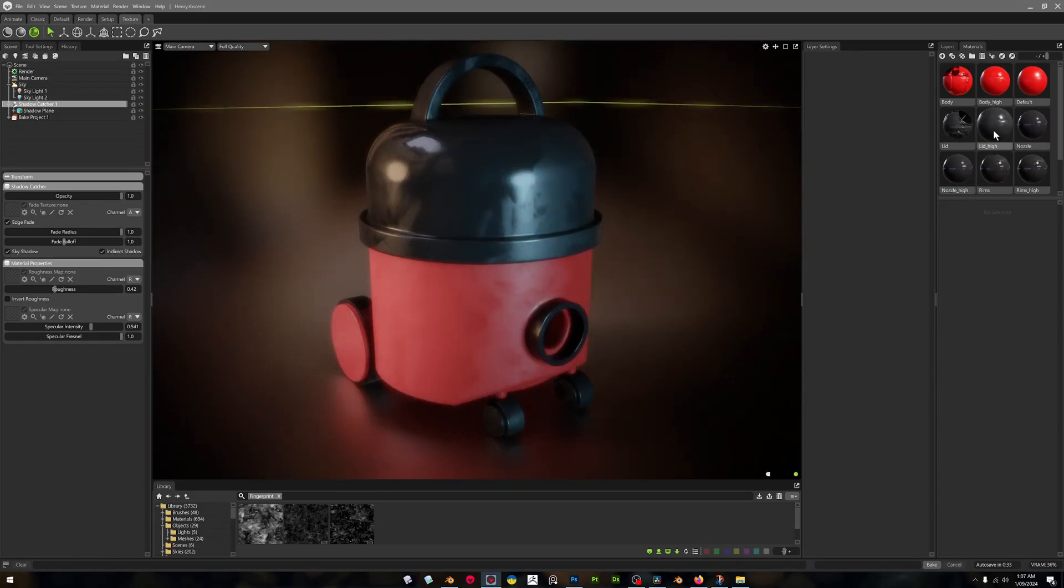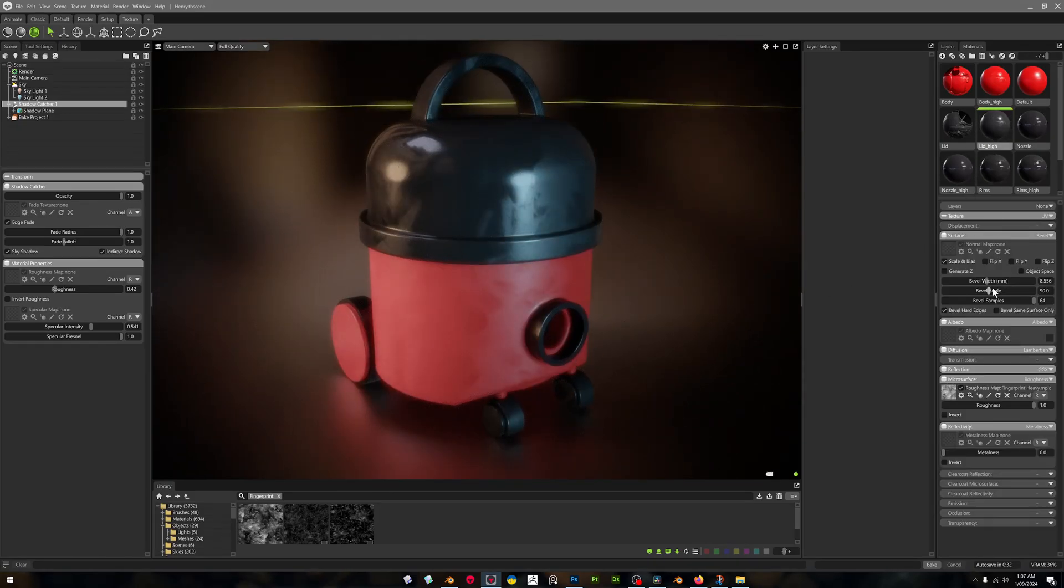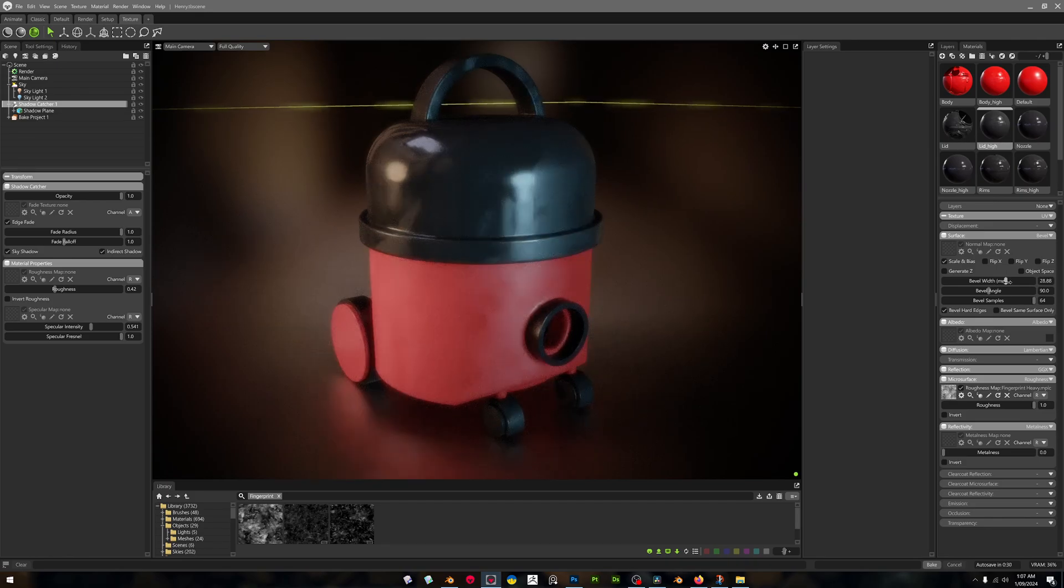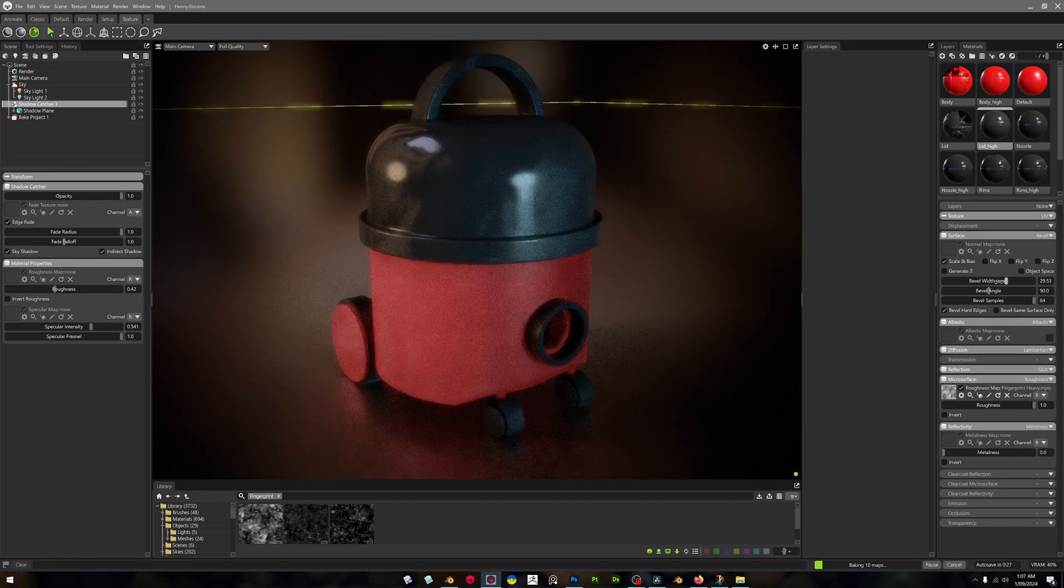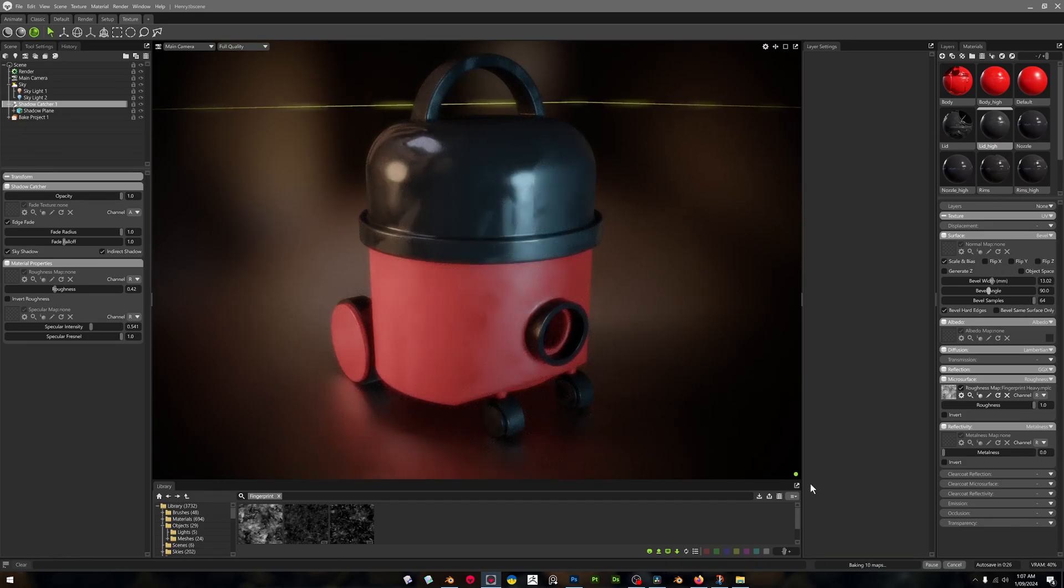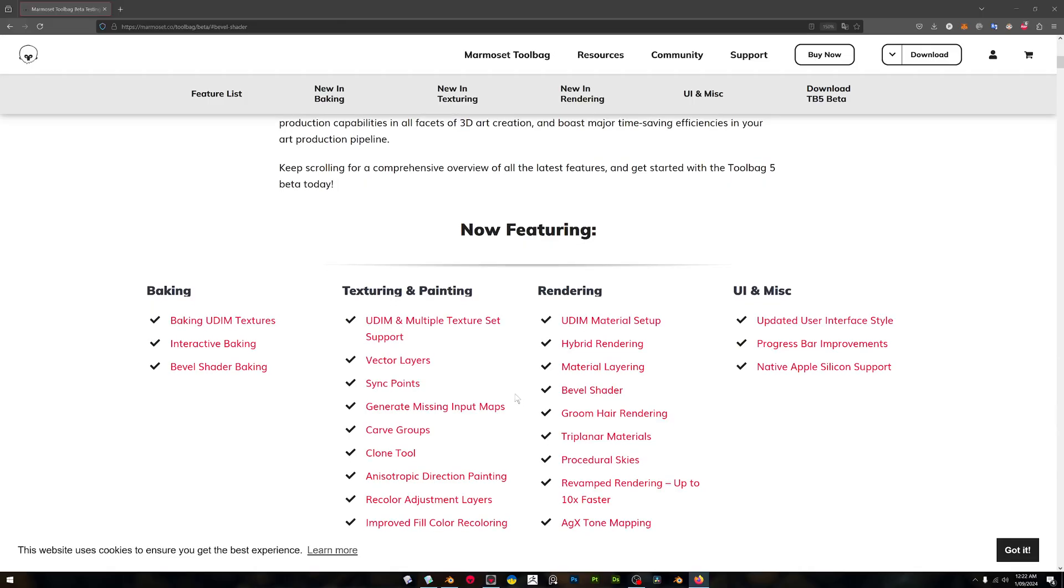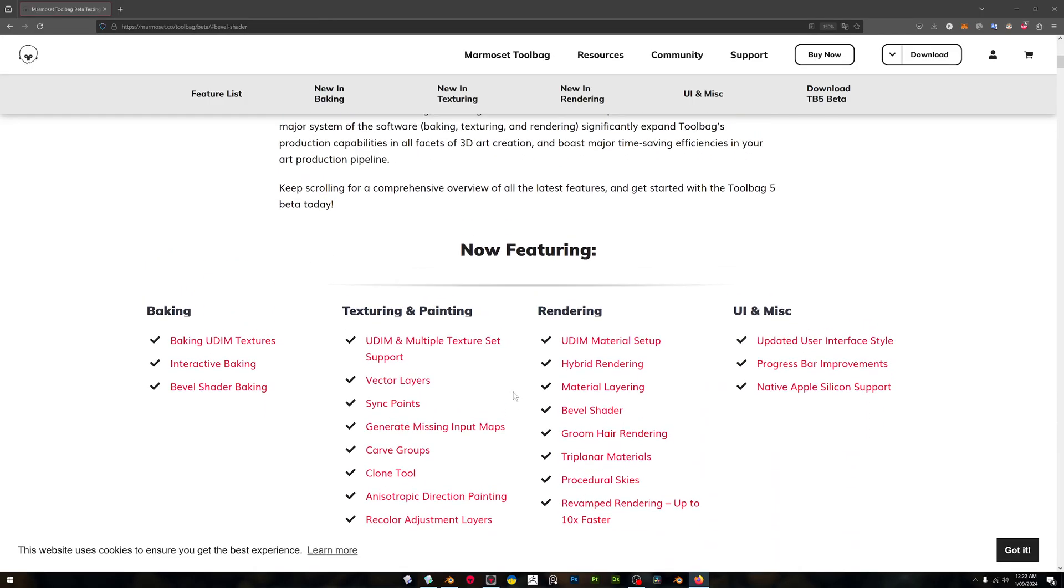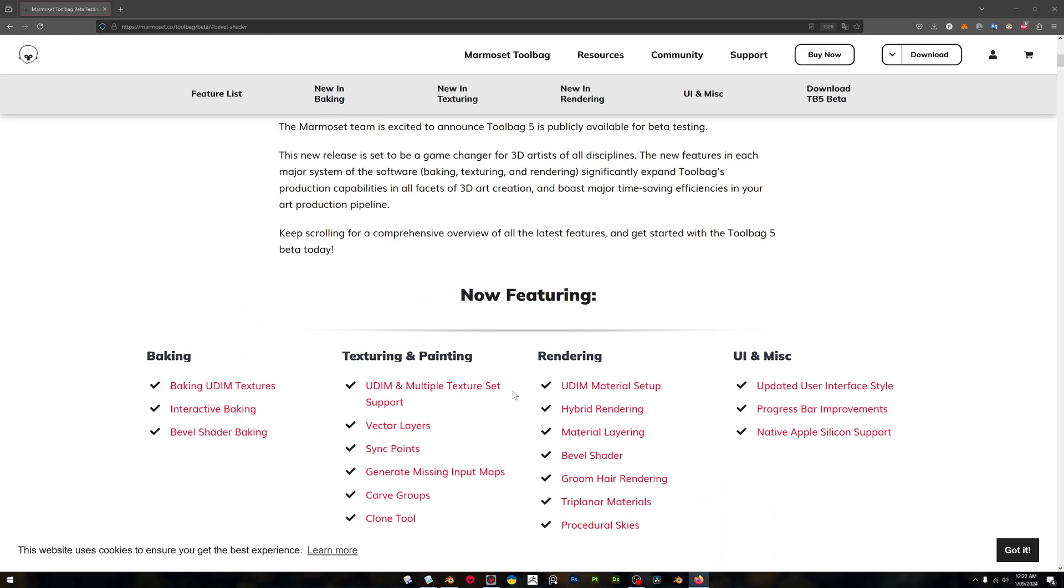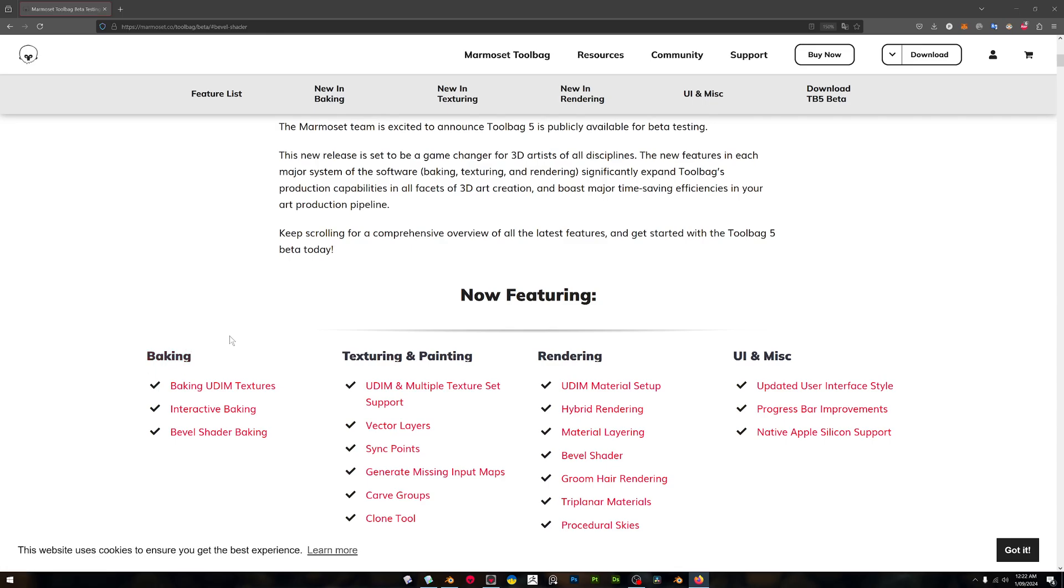For those who don't know, Marmoset is a really great software for baking textures, it's a renderer, it's a texturer. Basically it's a bit of a competitive to things like rendering in Eevee and Cycles in Blender and other render engines. It's competitive with Substance Painter because it has texturing and painting.